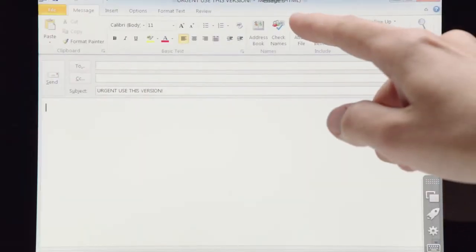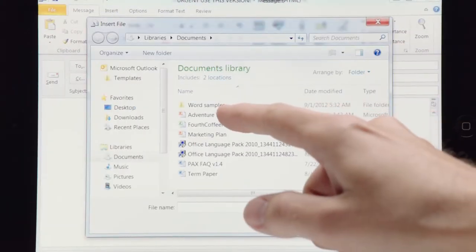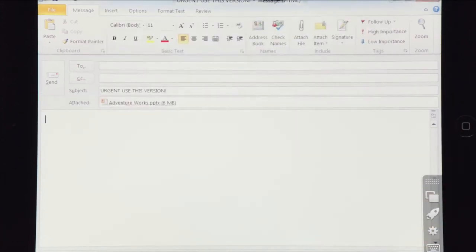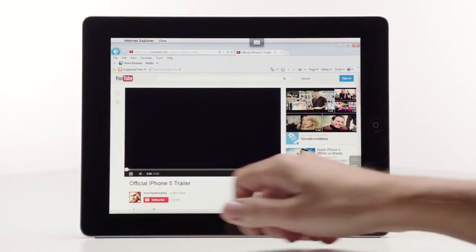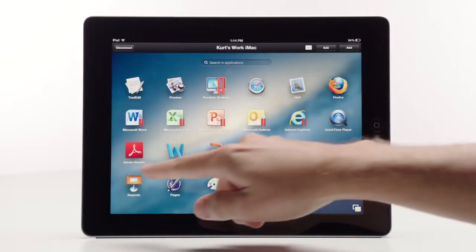What if your iPad alone could help you power through and send that one critical document before you have to power down? Even on a slow connection, we let you work. On a fast connection, we help you soar.